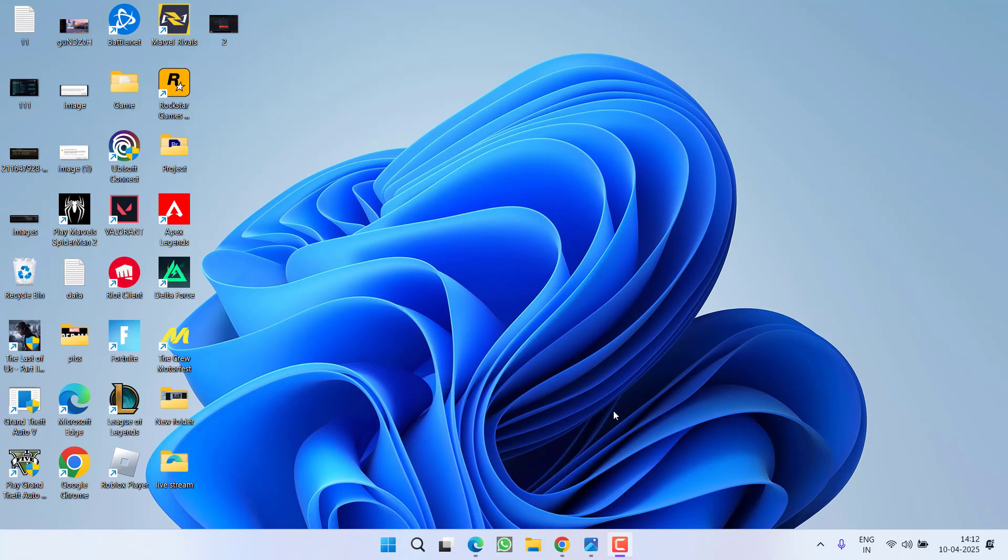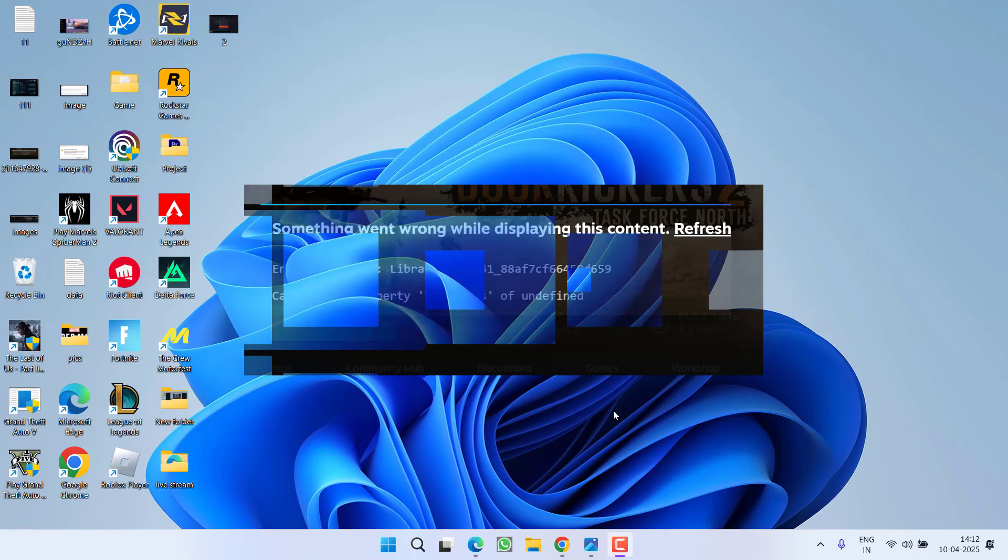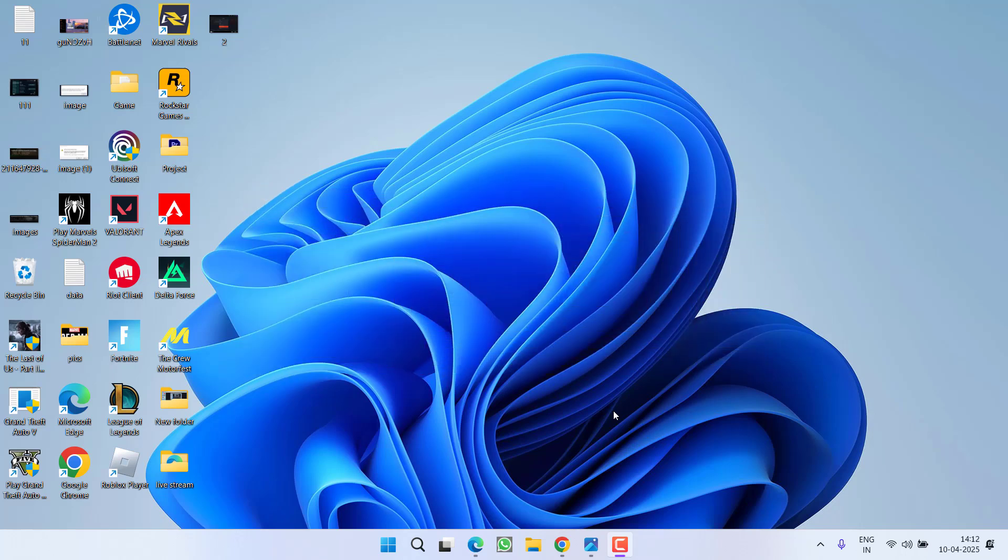Hey friends and welcome back to my channel. This video is all about fixing the issue with Steam Deck where users are getting the error: something went wrong while displaying the content. So without wasting time, let's go ahead and directly proceed with the resolution.